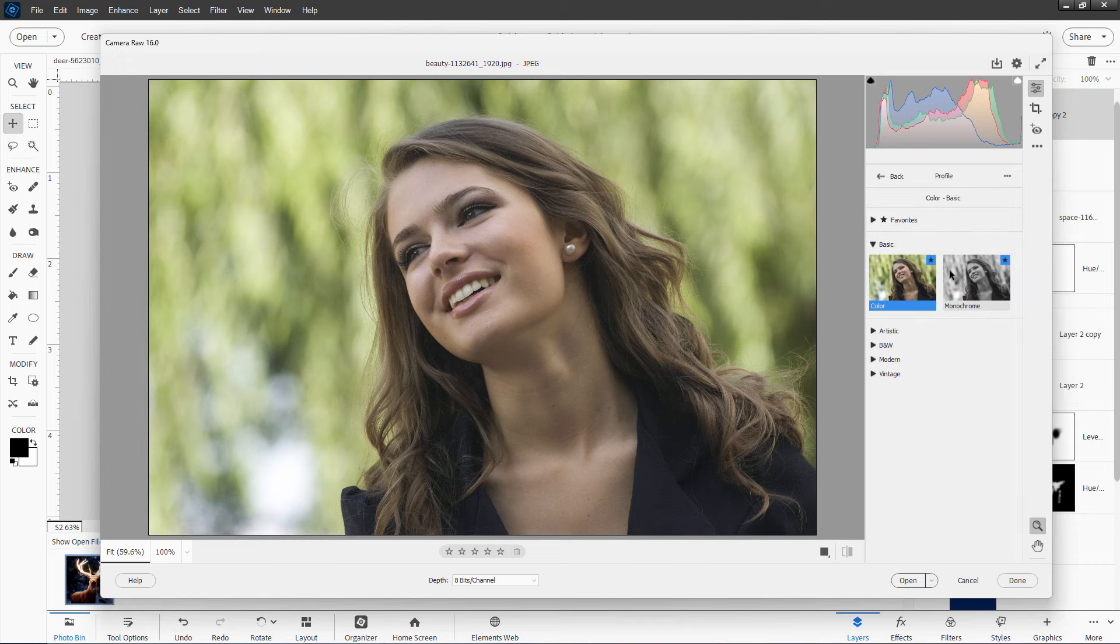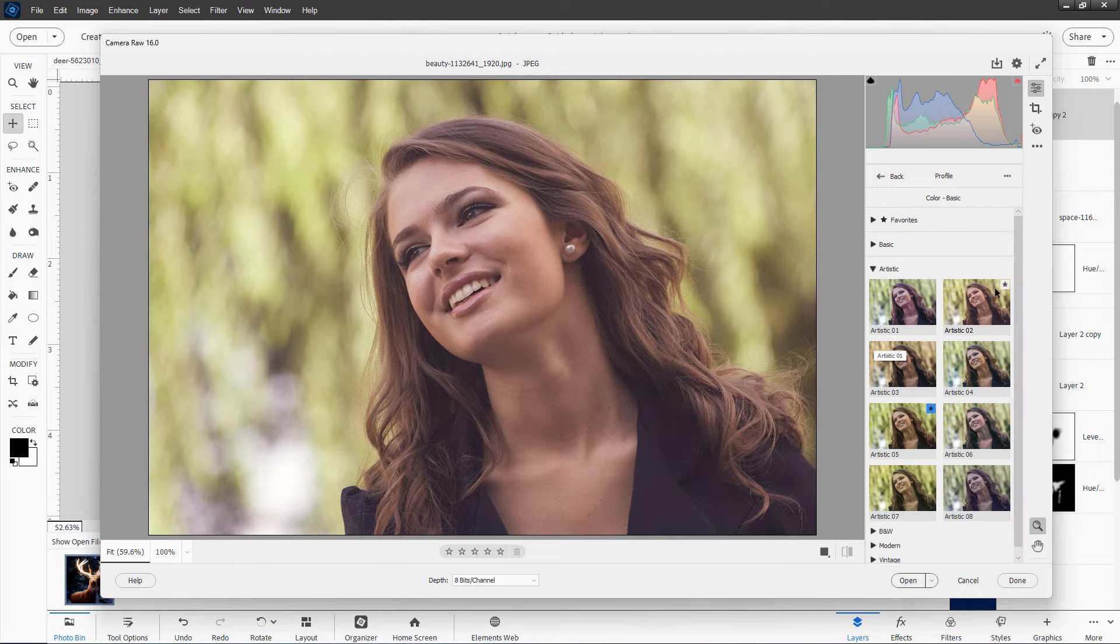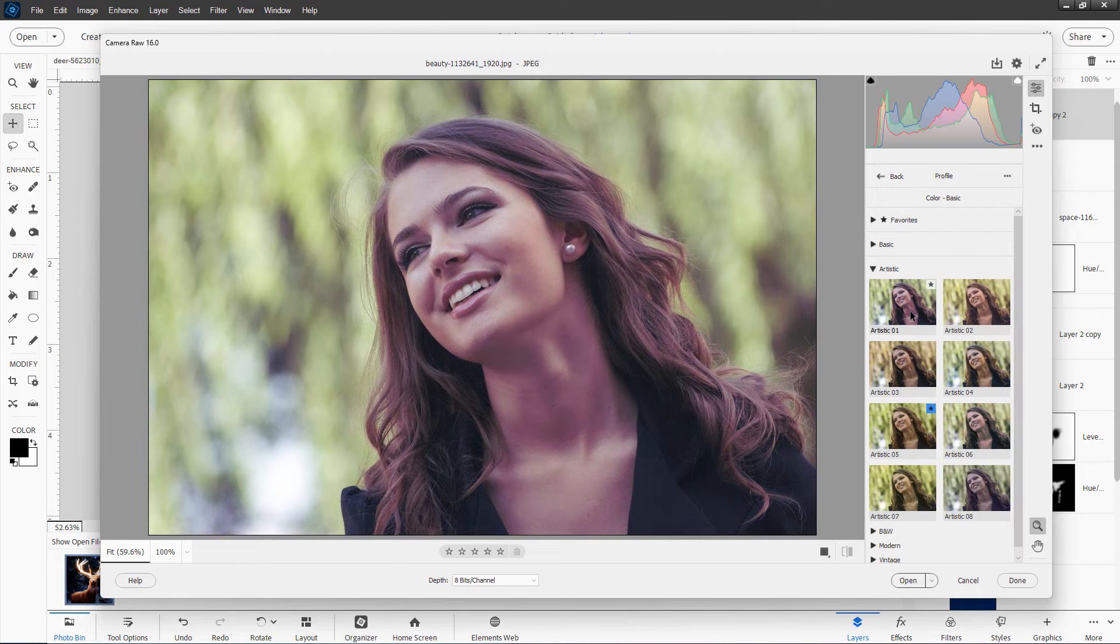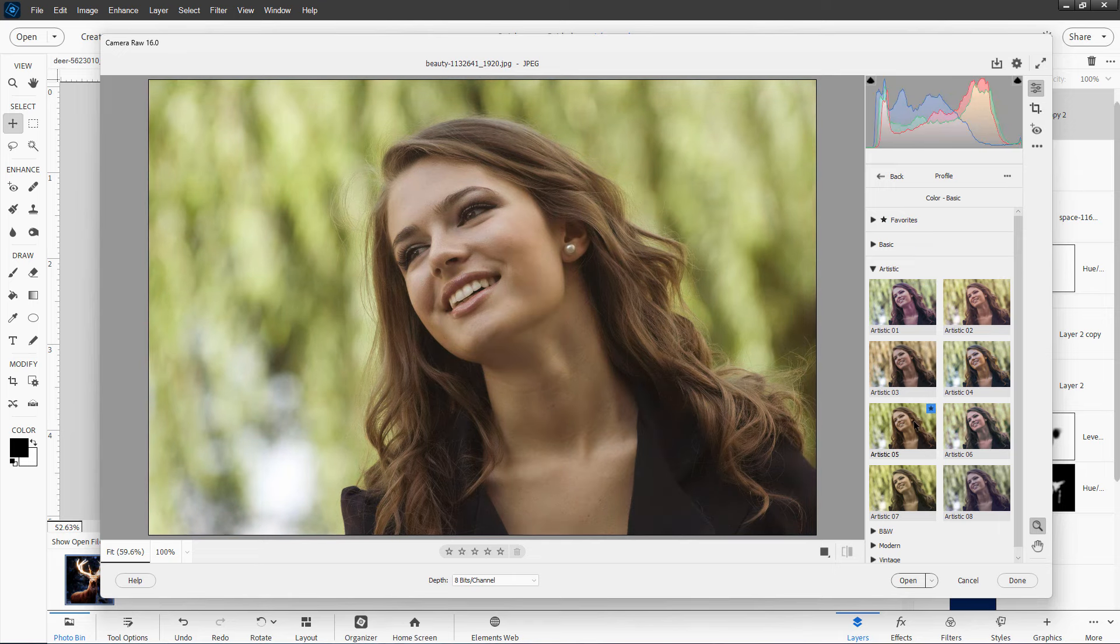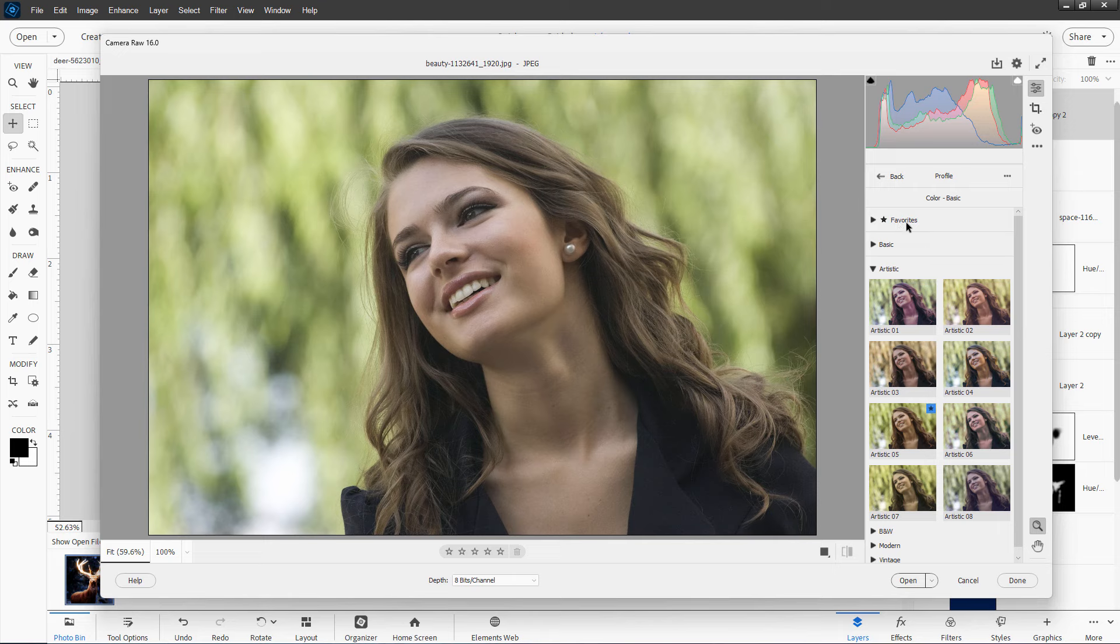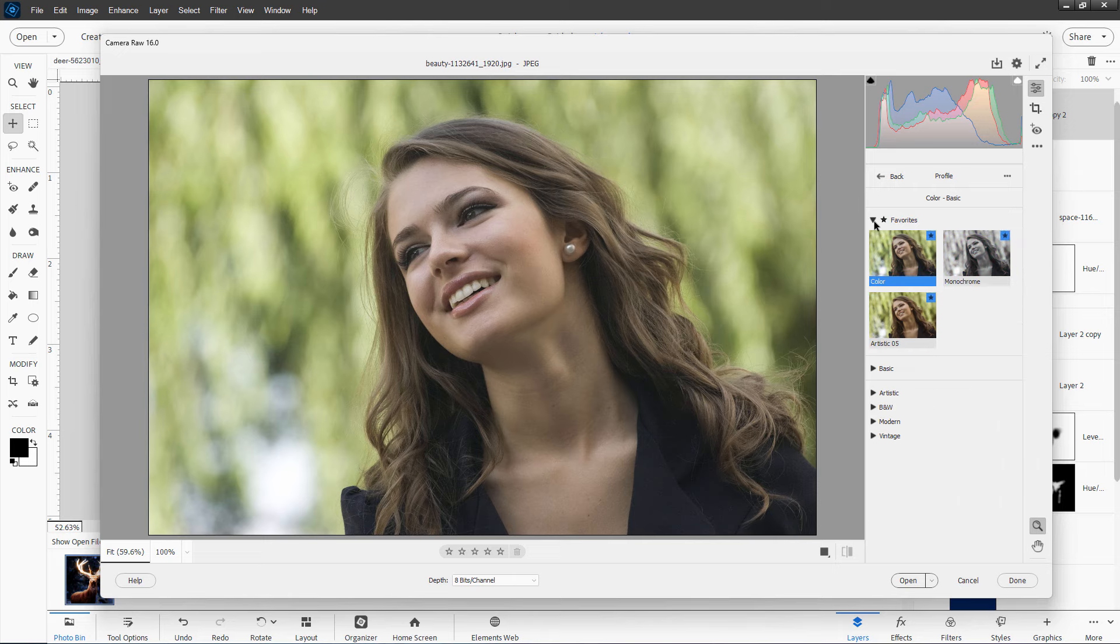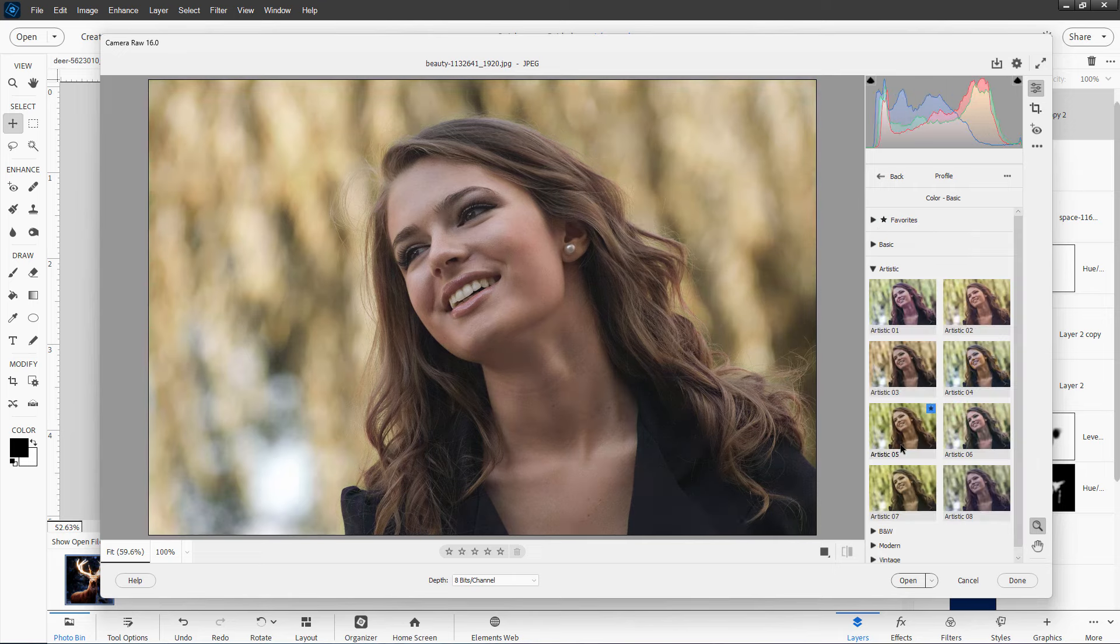And there are quite a few. There's some basic ones in here, color and monochrome. We already saw those. There's a bunch of artistic ones. And to see how these look, just roll your cursor over the image, and you can see how that looks. Now, I've favorited this one, and that's up here in my favorites section. There you can see that. Get back down to artistic.